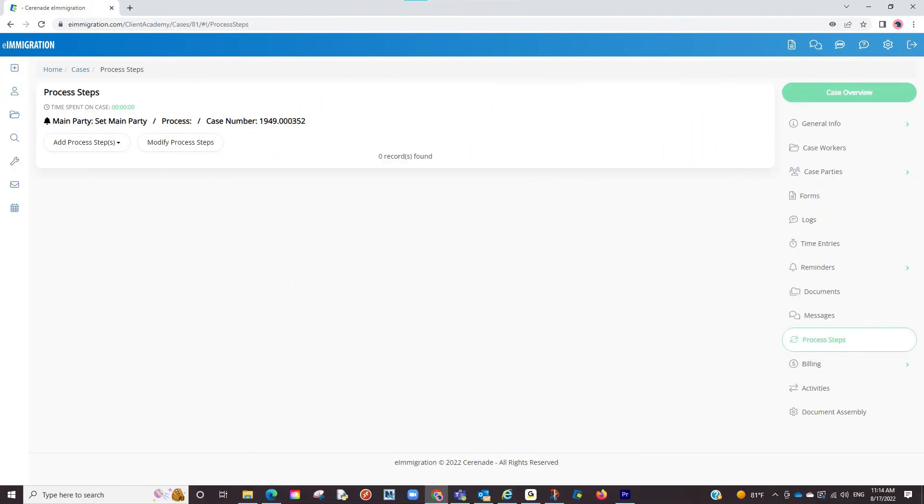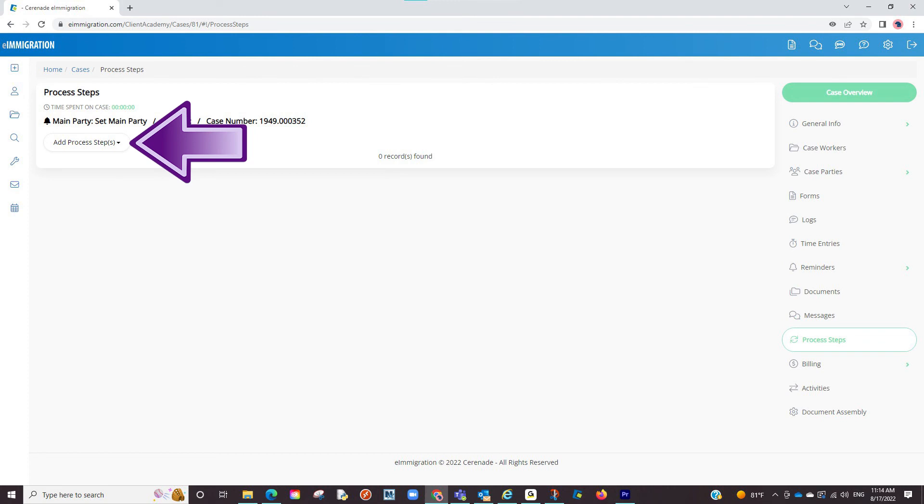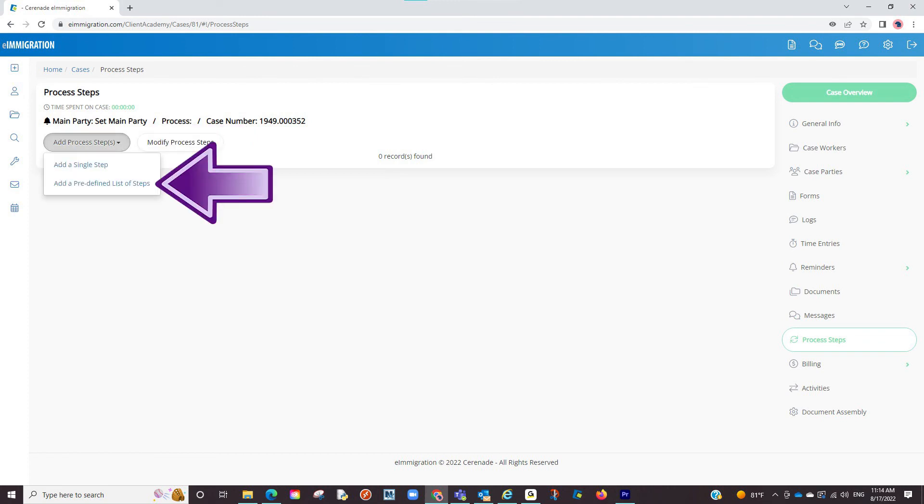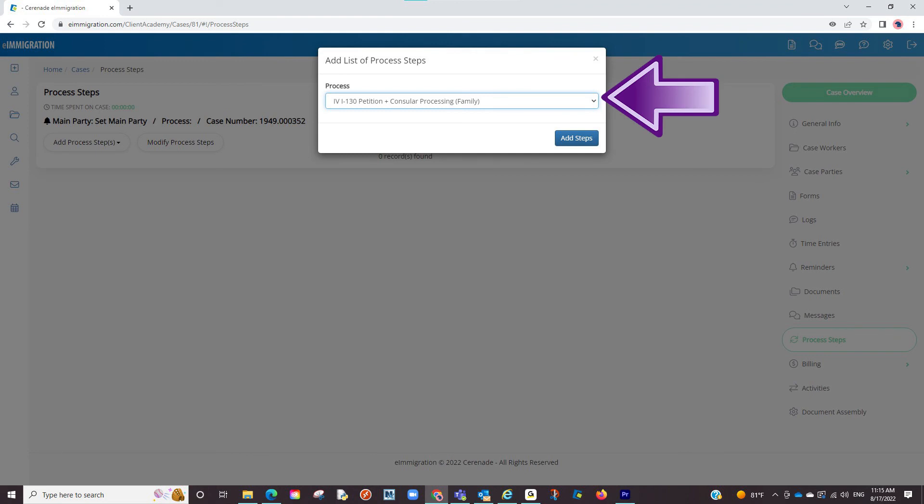Additionally, if you're already working on a case and wish to import this list to that case, going back to process steps area, you will once again click on add process steps. This time you can select add a predefined list. You will be asked to locate the case process and you will select the list you just modified in the Admin Tools.